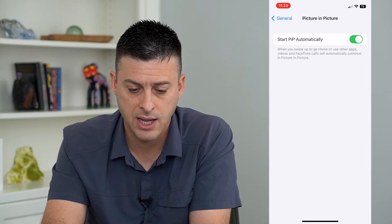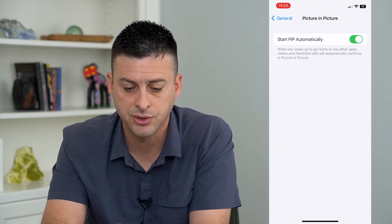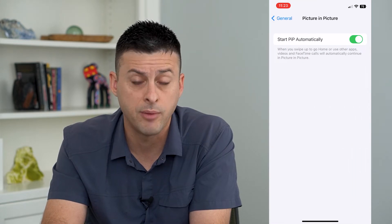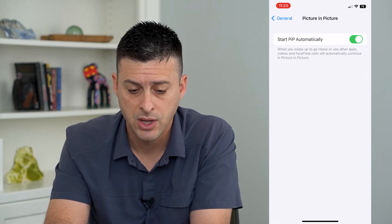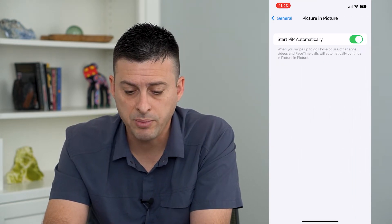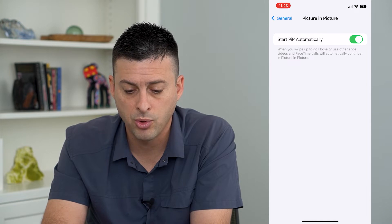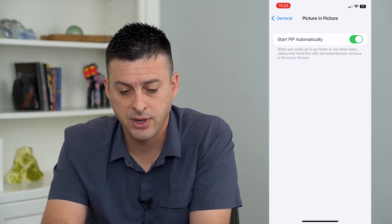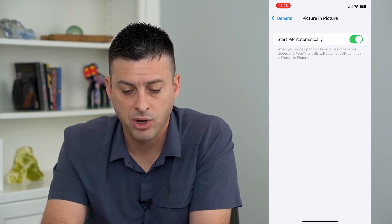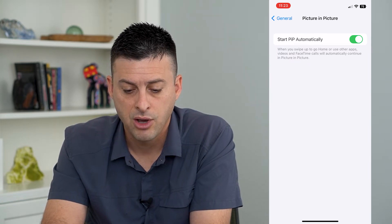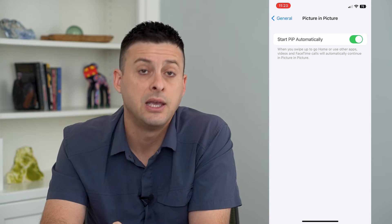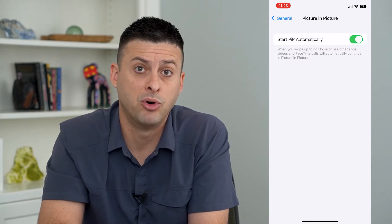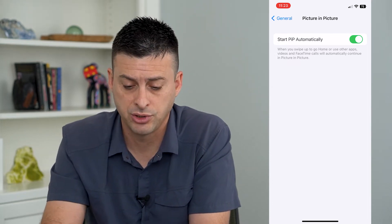Tap on that and it says 'Start PIP Automatically.' When you swipe up to go home or use other apps, when videos and FaceTime calls are going, it will automatically enable the picture in picture.